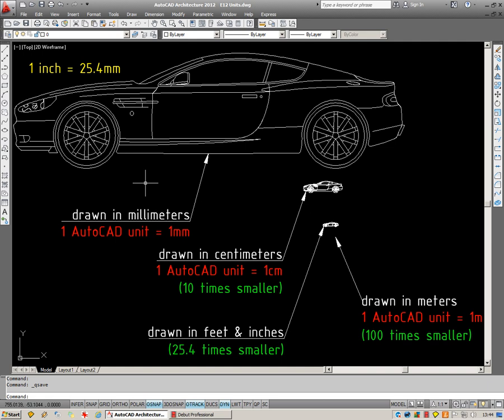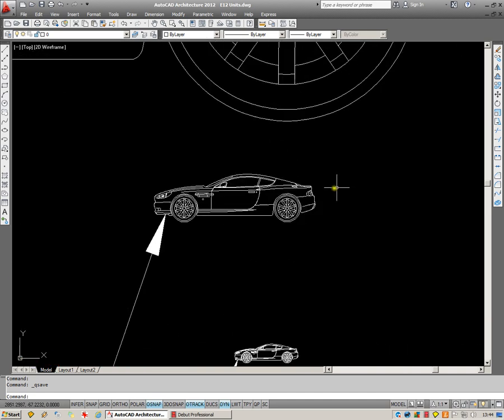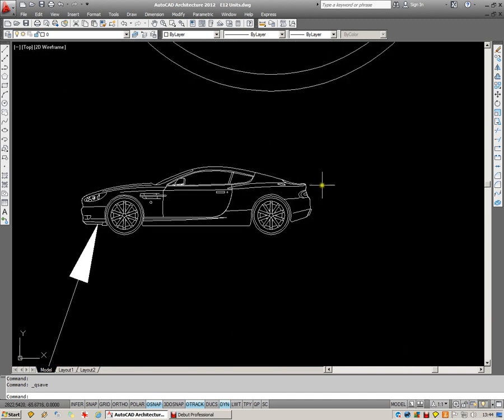If you are in Western Europe, Germany, France, Spain, etc., then it's more than likely that you will be drawing in centimeters. In which case you assume that one AutoCAD unit equals one centimeter. And you can see there that the car ends up one tenth the size.